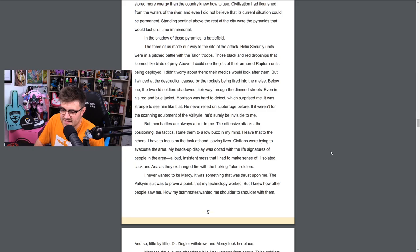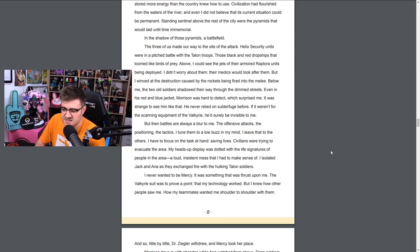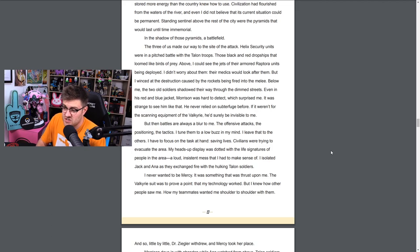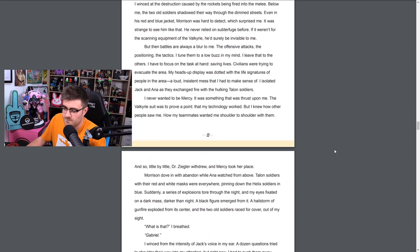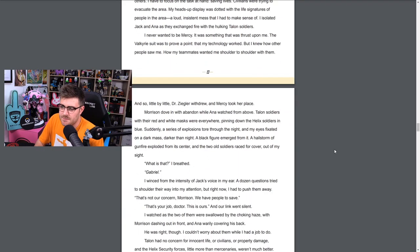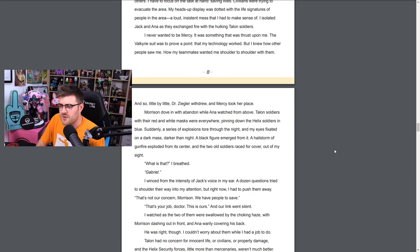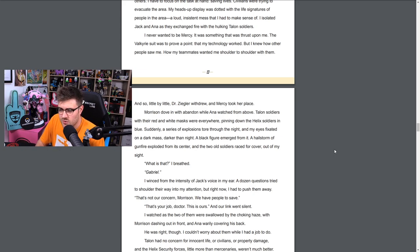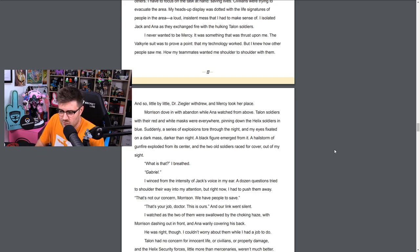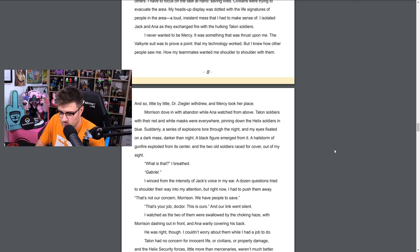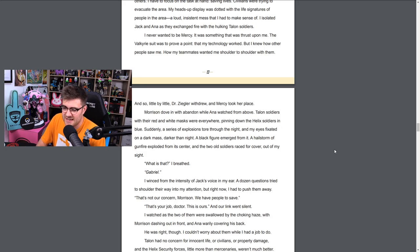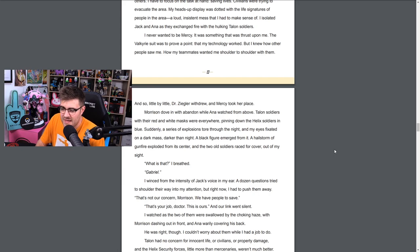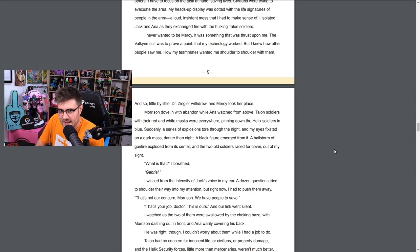Helix security units were in a pitched battle with the Talon troops, those black and red dropships that loomed like birds of prey above. I could see the jets of their armored Raptor units being deployed. I didn't worry about them - their medics would look after them - but I winced at the destruction caused by the rockets being fired into the melee below me. The two old soldiers shadowed their way through the dim streets. Even in his red and blue jacket, Morrison was hard to detect, which surprised me. It was strange to see him like that. He never relied on subterfuge before. If it weren't for the scanning equipment of the Valkyrie, he'd surely be invisible to me. But then the battles are always a blur to me. The offensive attacks, the positioning, the tactics - I tune them to a low buzz in my mind. I leave that to the others. I have to focus on the task at hand: saving lives. Civilians were trying to evacuate the area. My heads-up display was dotted with the life signatures of people in the area, a loud incessant mess that I had to make sense of.